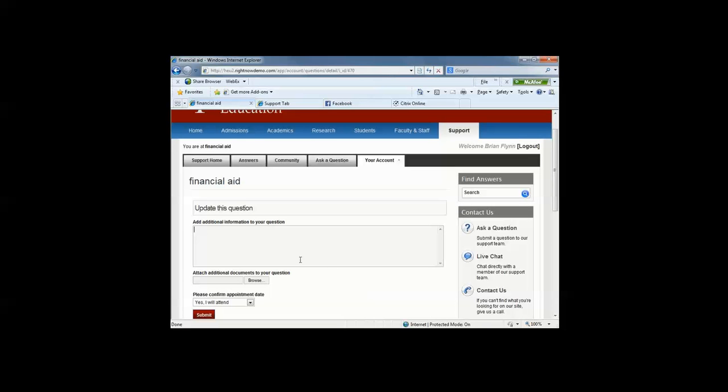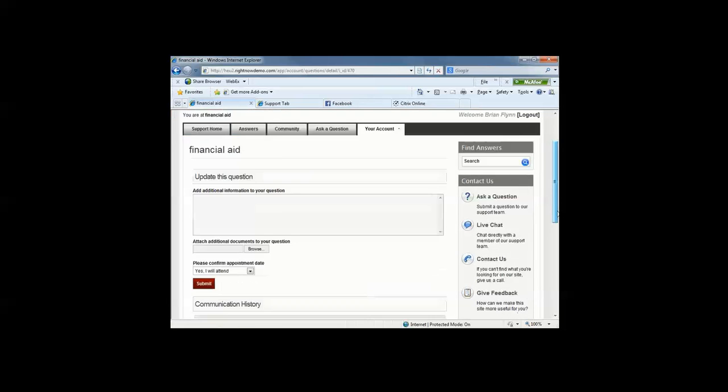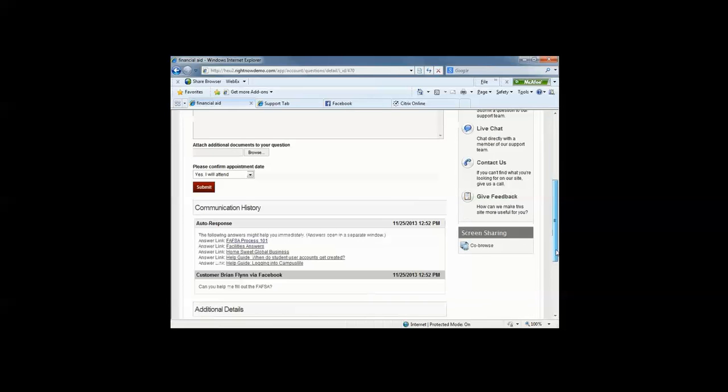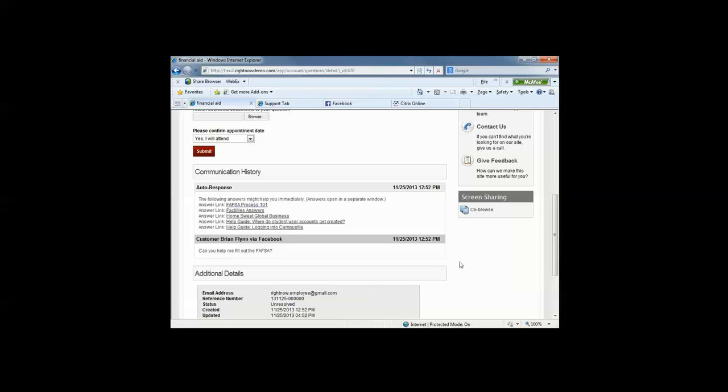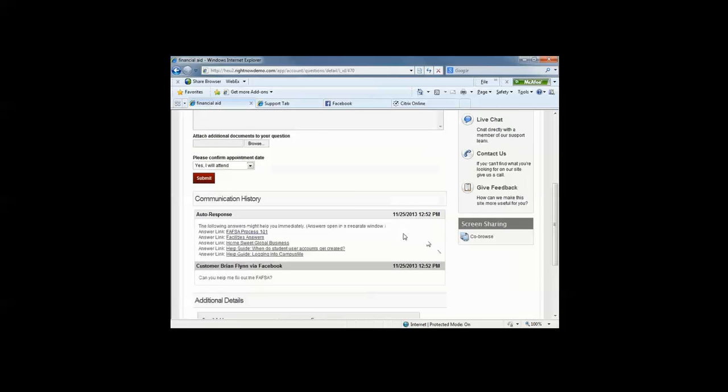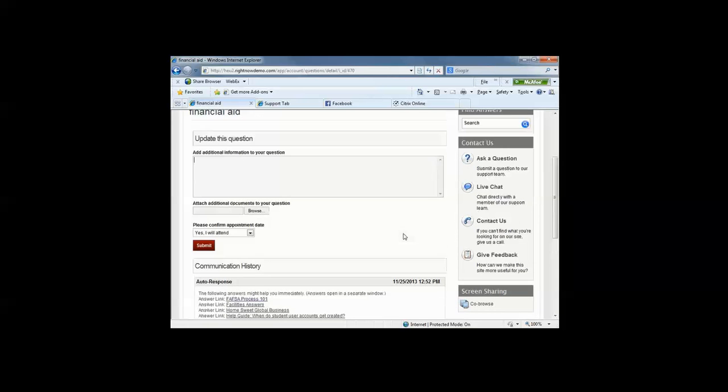Do you want them to update this question? Again, attach additional documents. That is completely up to you. But you have, and the student has, the full history of interaction, that full communication history between the student and the institution.